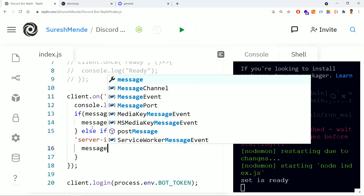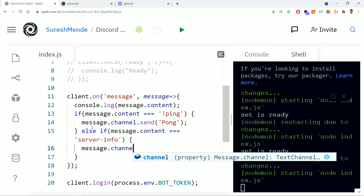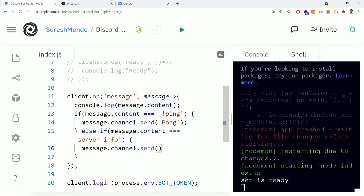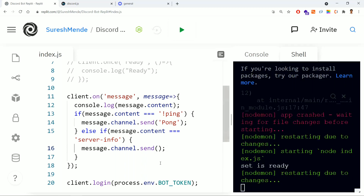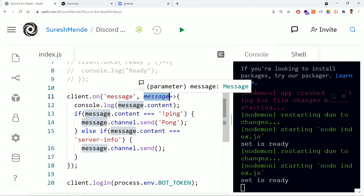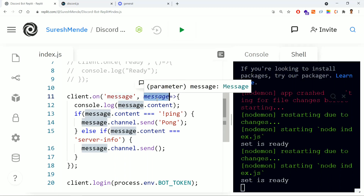We know we need to use message.channel.send to send the message, but we need to know what details to provide. If anyone asks for server info, what should be replied? We have the message object — when this event occurs, we'll have this message object, and through it we can reply back with the server details.